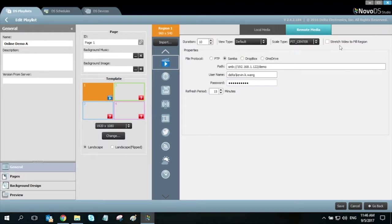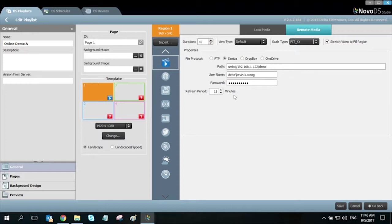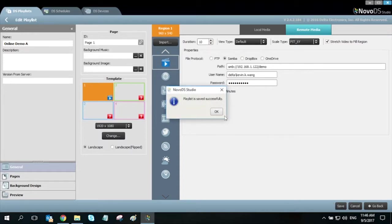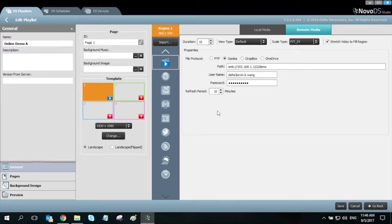We also have settings to adjust the view type of your content and the refresh period. Click save and this region is now set.